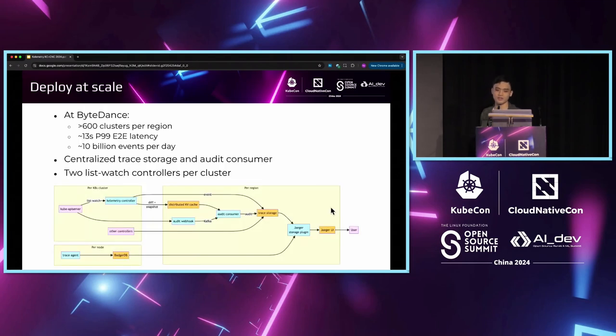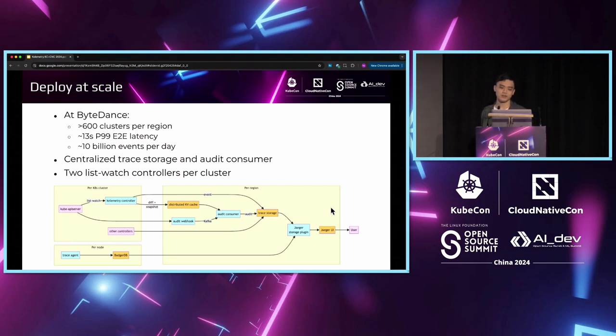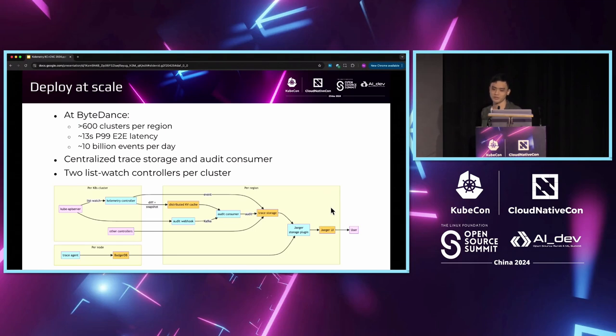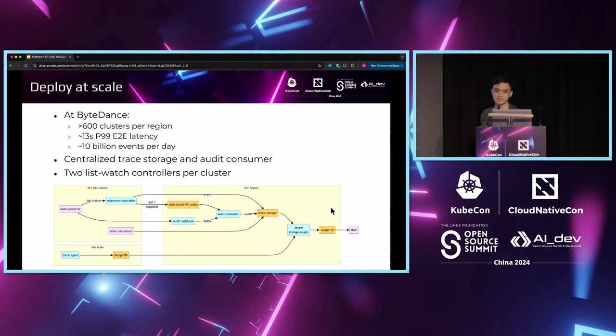This architecture allows us to support the large scale of clusters in ByteDance. Currently, we are supporting around 10 billion daily events from more than 600 clusters in a single region. We have achieved a P99 end-to-end latency of around 13 seconds. In each cluster, we deploy two instances of the Calimetry controller to list-watch objects together. This redundancy mechanism will prevent data loss.